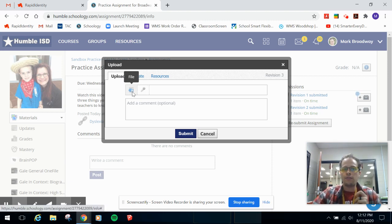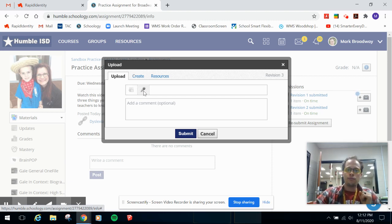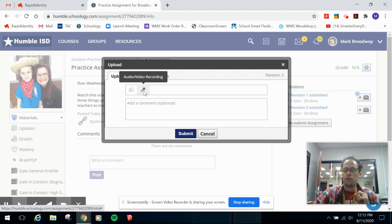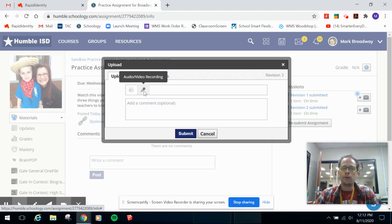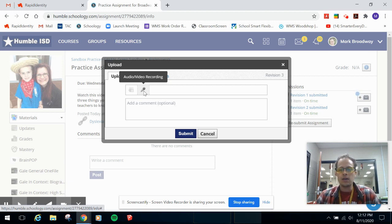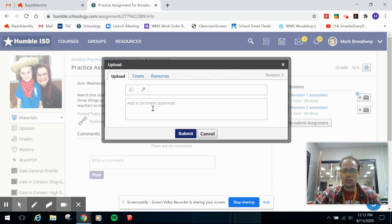So upload is if I have a file already on my computer that I want to attach, or if I have an audio or video recording that you want to make right now. So if I were to click that it would take over the webcam, it would allow me to record my voice and my picture, and then you can attach a comment to your file.